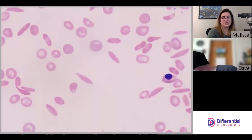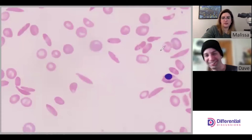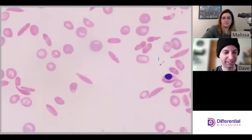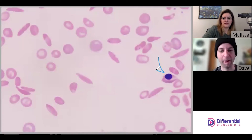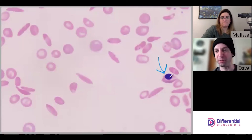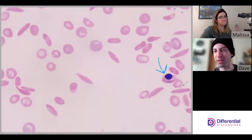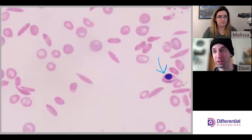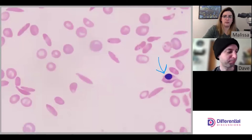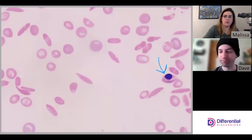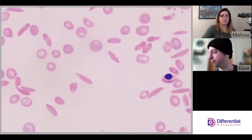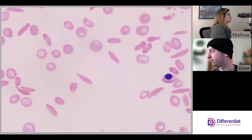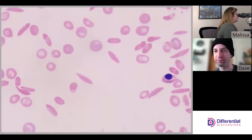This is another nRBC over here. We're just keeping track of how many we find — we're at two at the moment. We would just keep trucking along doing our differential and see how many we find.